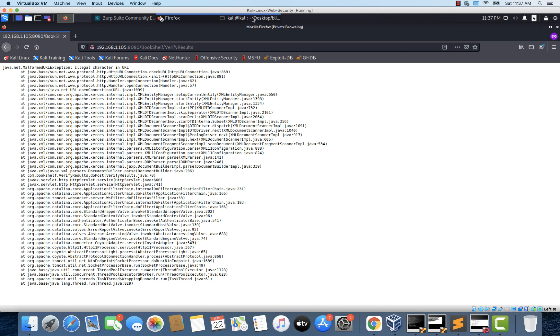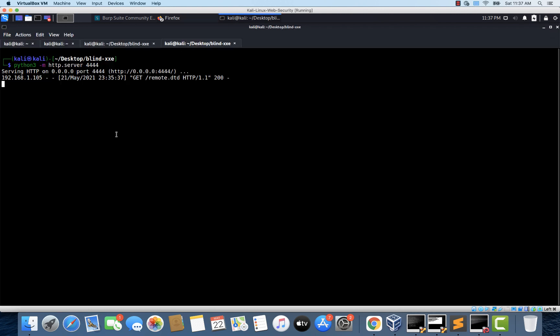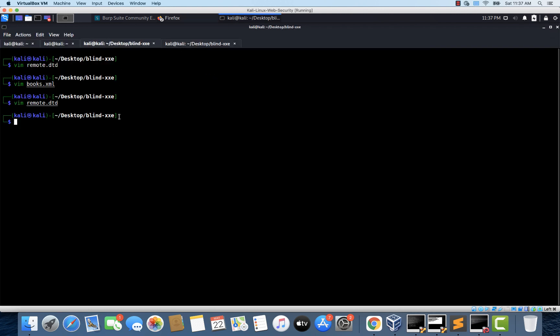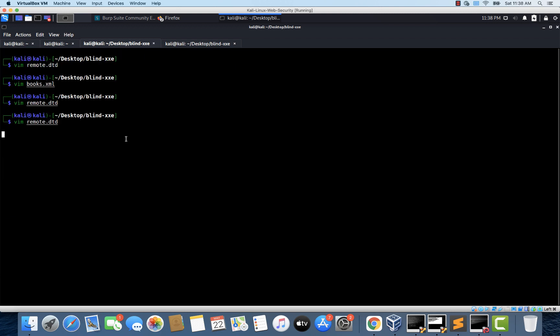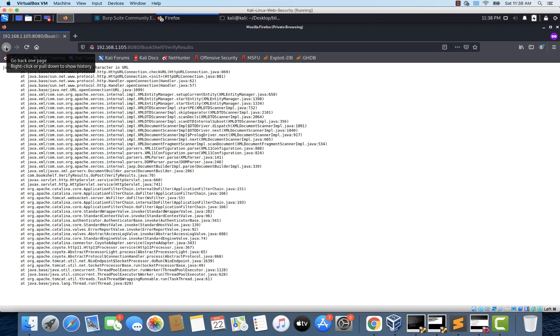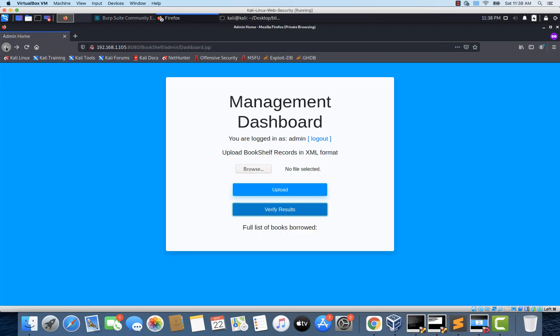So one way to verify the correctness of our payload. Let's change this file to something that doesn't contain newline characters. So I'm opening remote.dtd and let's replace this etc password with something like etc hostname. The contents of etc hostname should not contain any newline characters. So if everything is okay with our payload, we should be able to see the hostname of the target server. So let's close the file and let's try to click on the verify results once again.